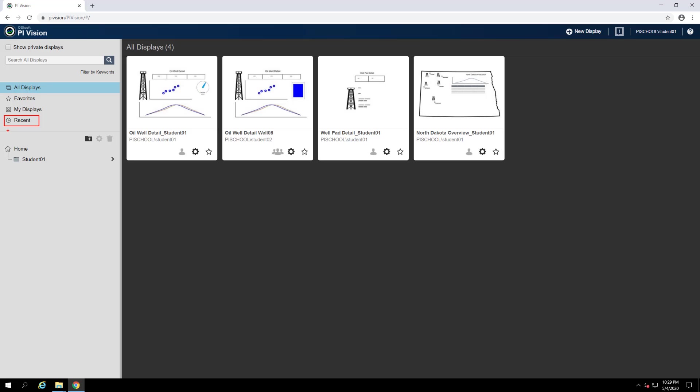So for example, while my displays will only list displays you own, they will also be ordered by how recently you have viewed each one.